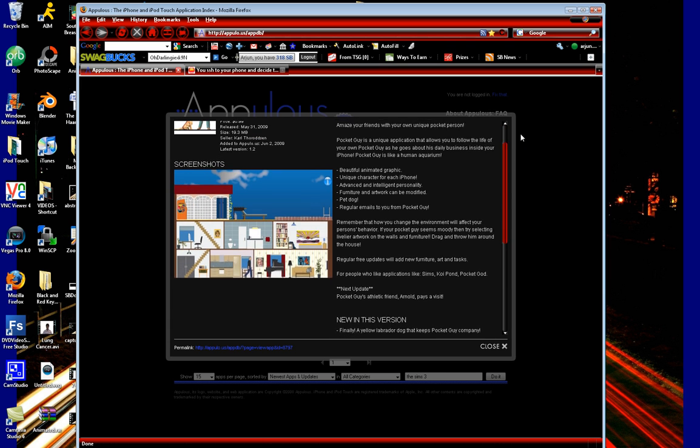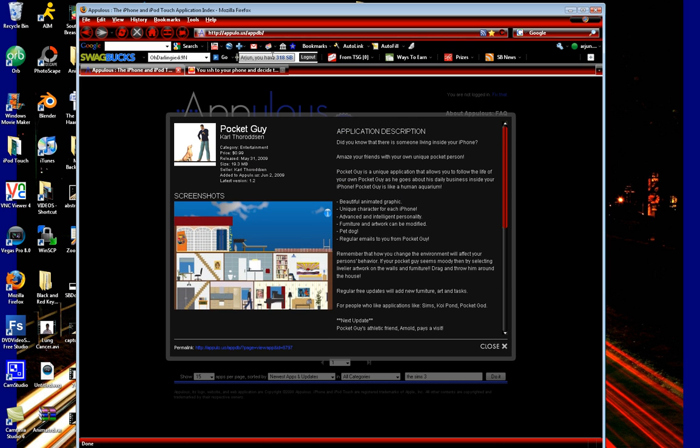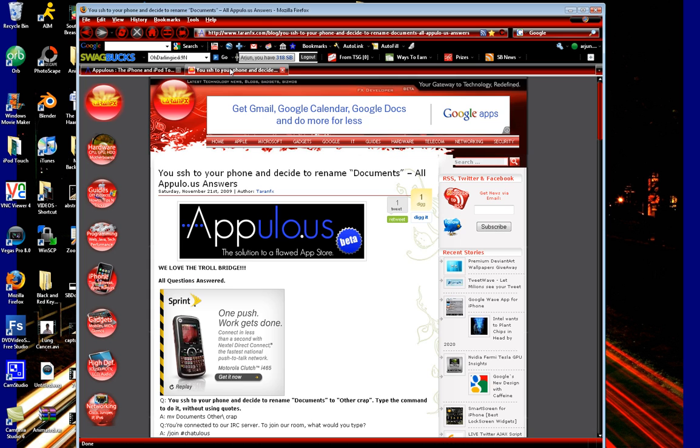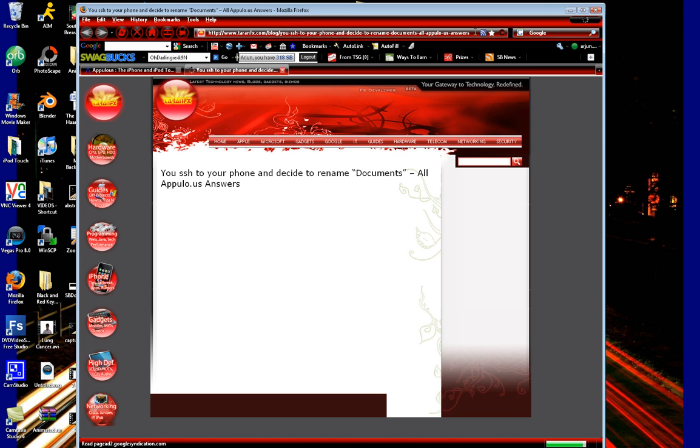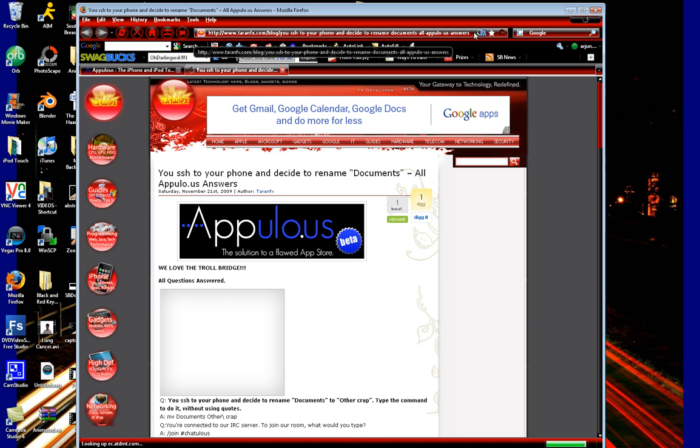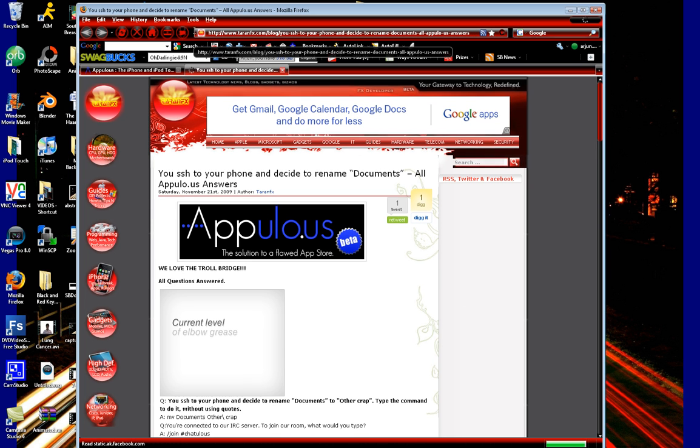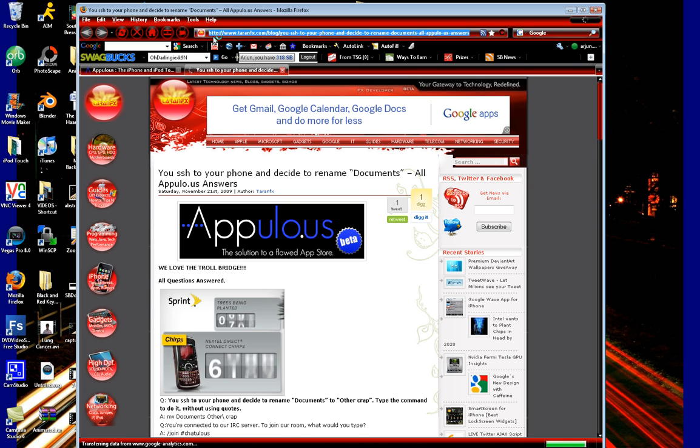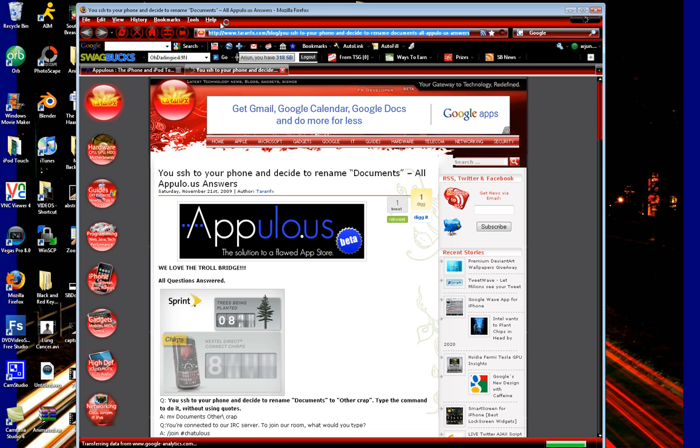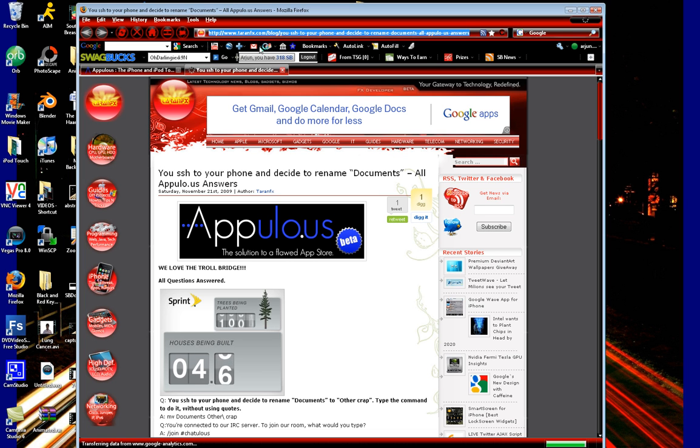You can bookmark that page. The website is actually tinyurl.com forward slash AppUloPasswords. This is actually the full webpage that I have highlighted here. But I did all the nasty work for you and I shortened it. And so you can bookmark that on your iPod, Touch, or iPhone. And you'll be all set. Just bookmark it and keep coming back every time the Troll Bridge password changed.